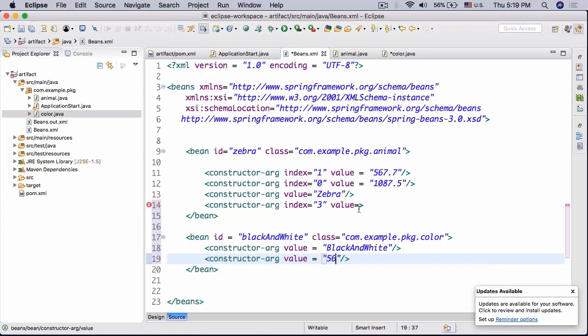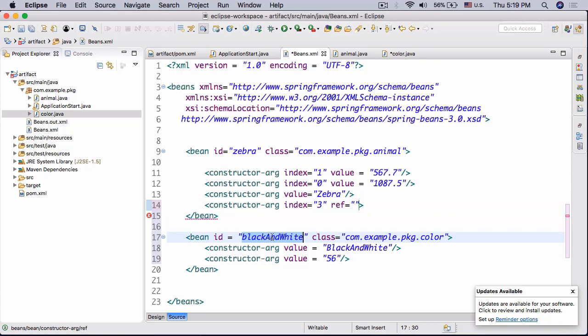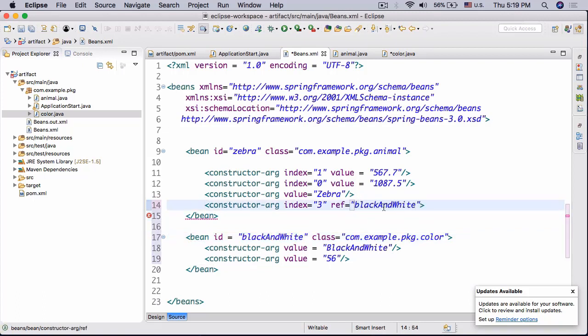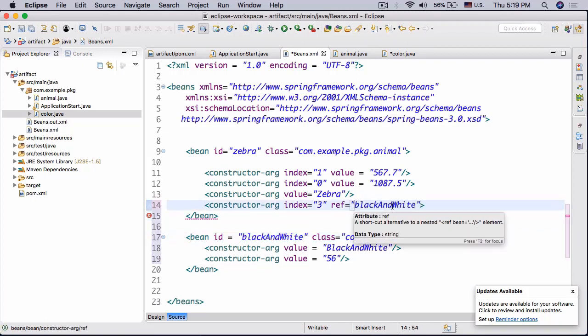All right and so now we don't need a value tag here. What we're gonna have here instead is a ref tag, ref is equal to blackAndWhite. All right and then we're going to go ahead and close off our constructor-arg tag and there we go.